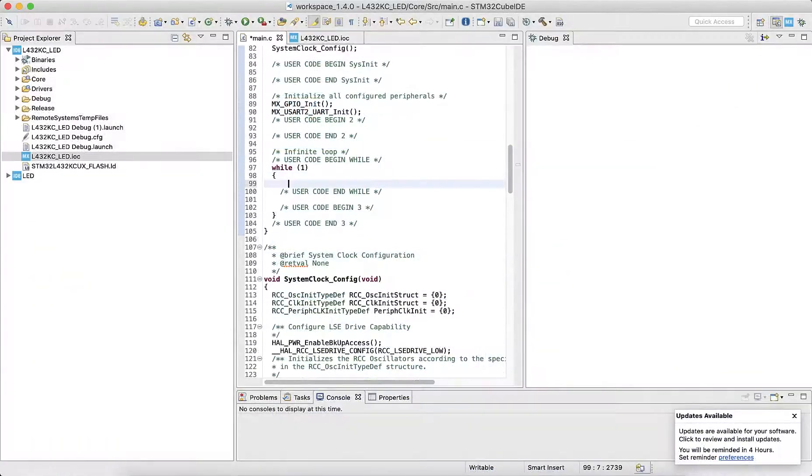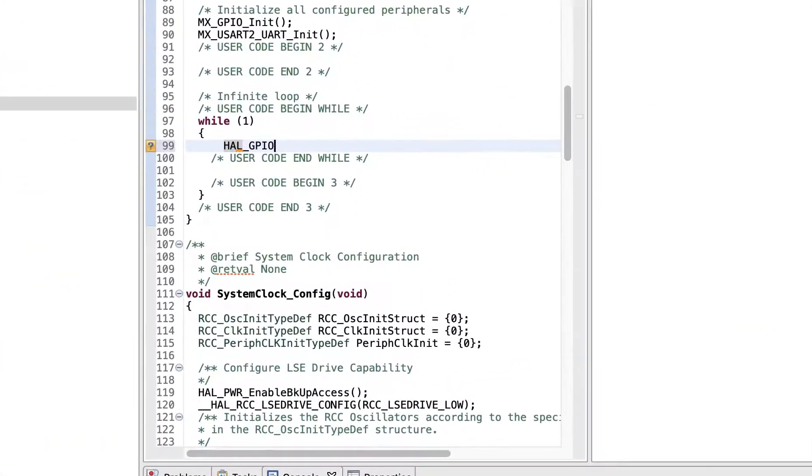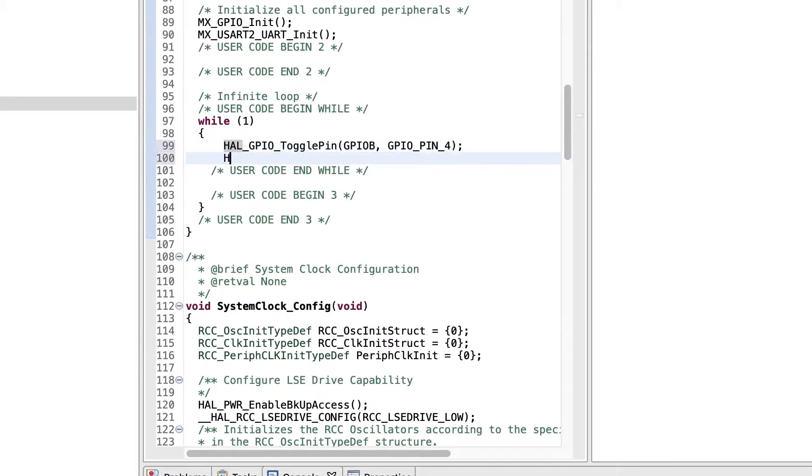Let's go to our while loop user code block and enter some functions to toggle GPIOs one by one. For our case, let's use the toggle pin and delay function.